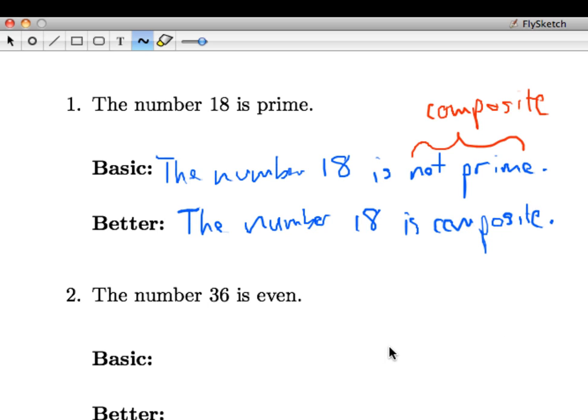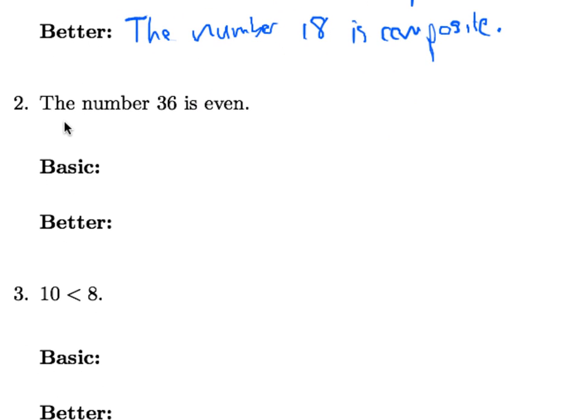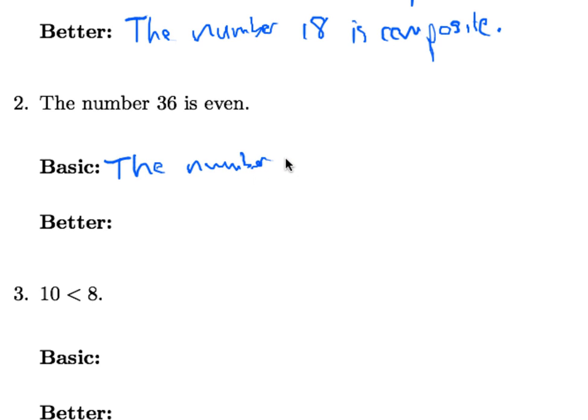Second example, the number 36 is even. Of course, the basic way to negate the statement is to say the number 36 is not even. Again, that's correct.